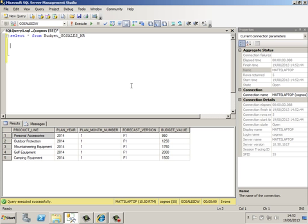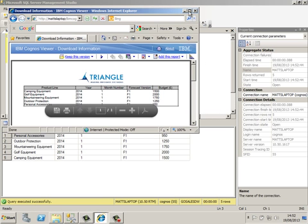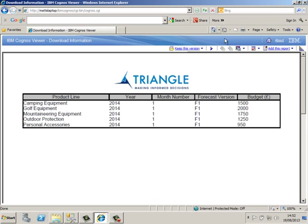I have got my download information which I can save off. As I said you can have this in PDF or Excel, but I am just going to close it down for now.